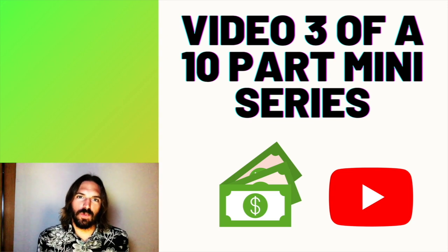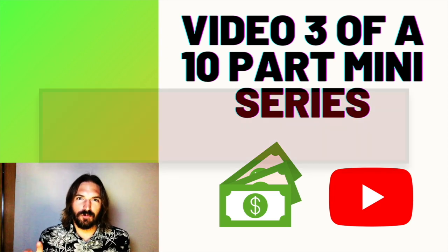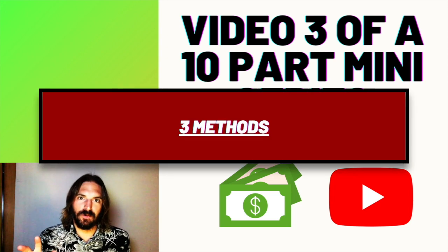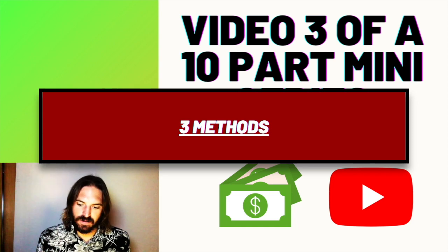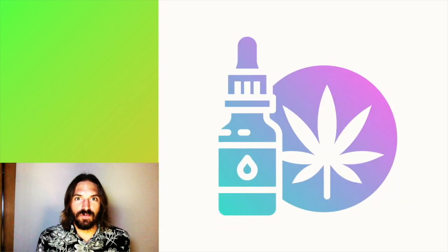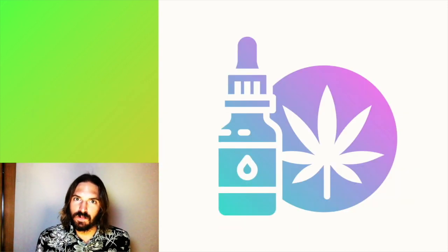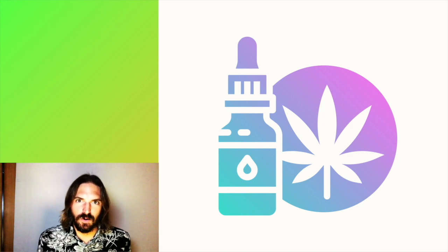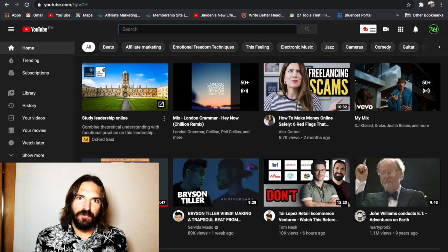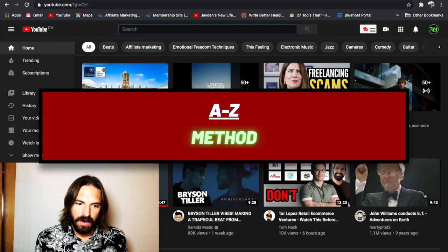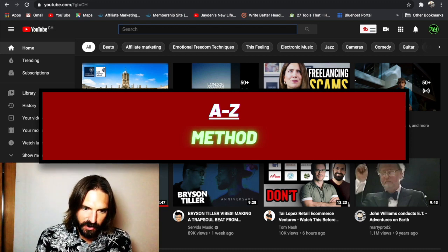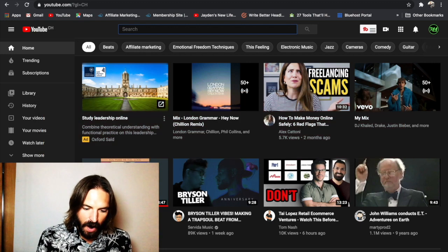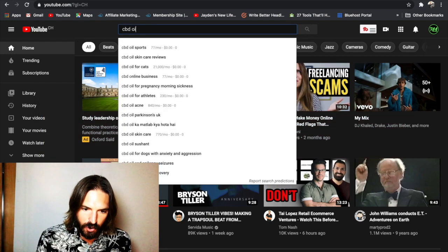So how to do keyword research for YouTube? We're going to look at three methods today for generating keywords really easily and we're going to be sticking with the theme that we've been running with for this mini-series, which is CBD oil. So method one is the A to Z method. All right, so what we're going to do is just put in your topic, which for us is CBD oil.